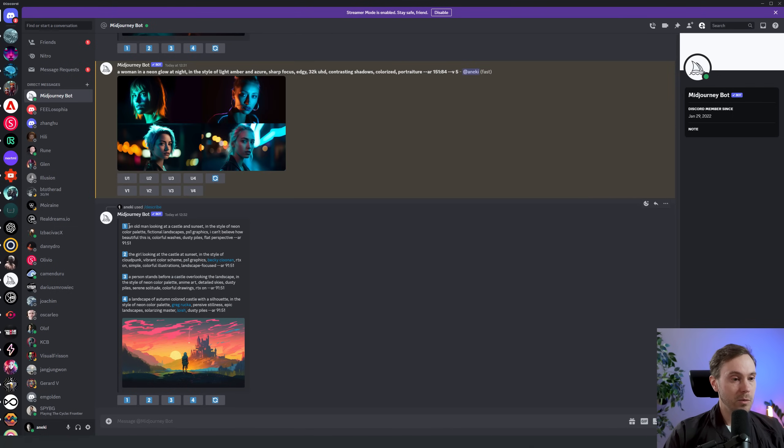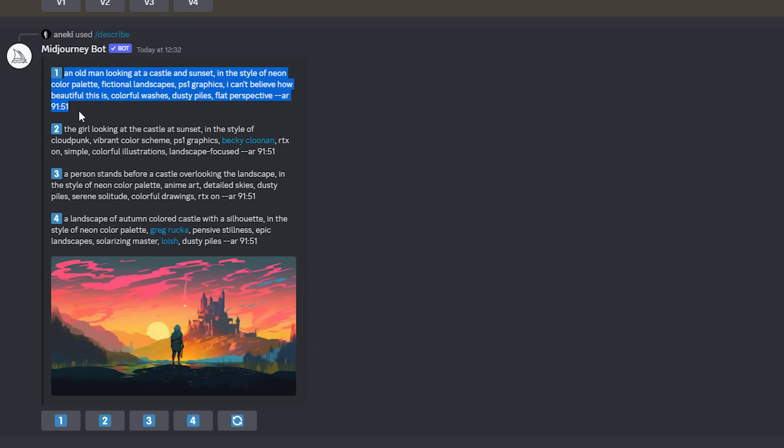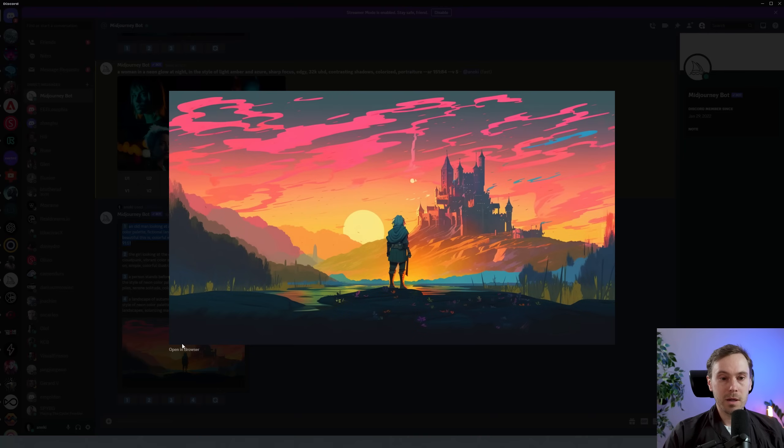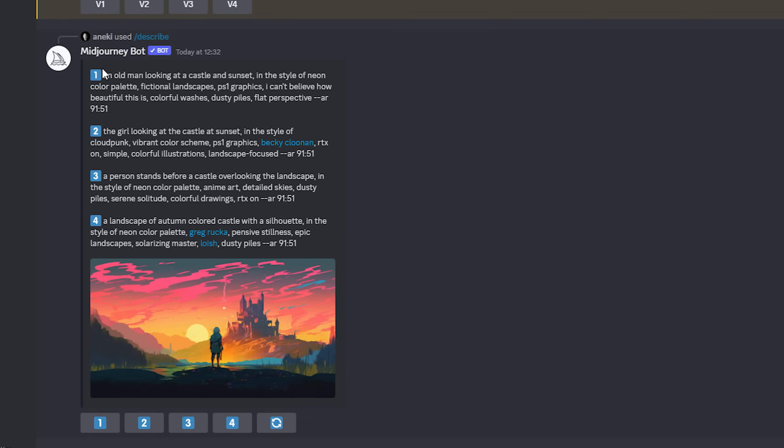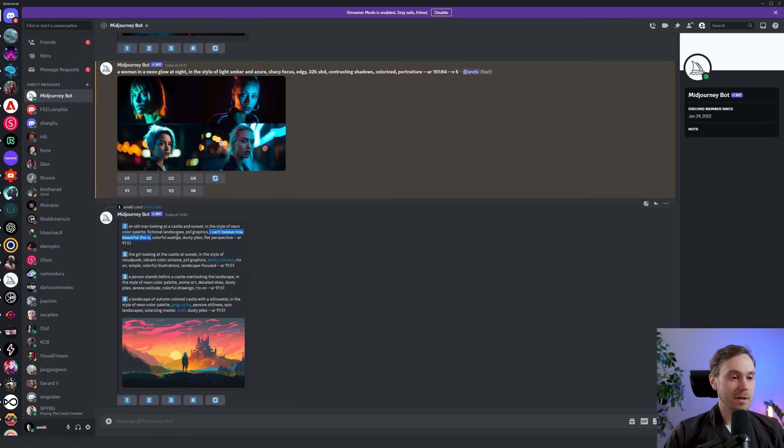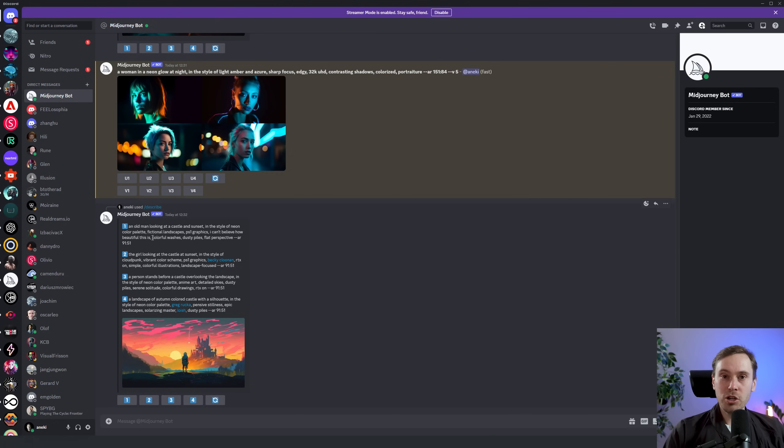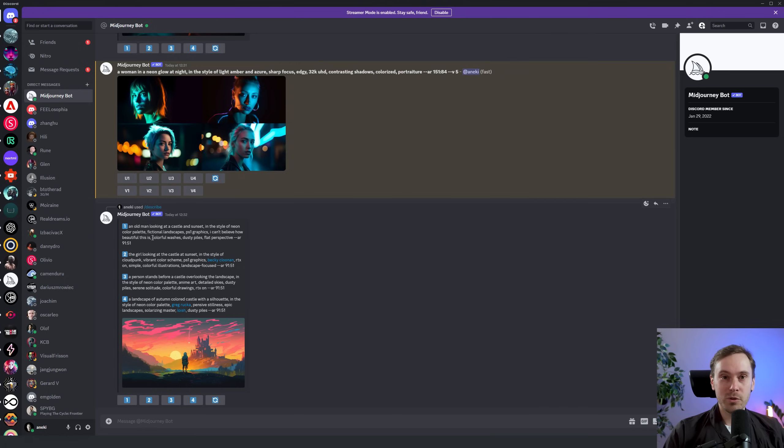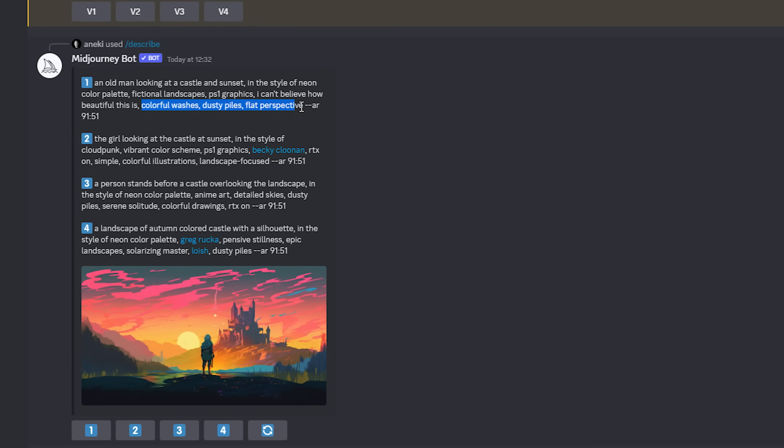It's a little small but bear with me, I might zoom this in in edit here. You have an old man looking at a castle. Old man? Hey, how can you see that from behind? Well, maybe. Yeah, it says old man here. A person. Anyway, old man looking at castle and sunset in the style of neon color palette, fictional landscapes, PS1 graphics. 'I can't believe how beautiful this is.' I like this, this is a nice prompt I'm gonna use this in the future. 'I can't believe how beautiful this is,' it's like 'I can't believe it's butter,' you know. Maybe that's MidJourney's new tagline: 'I can't believe how beautiful this is.' Hey John, just look at all these images I made, they're amazing, they're all made with MidJourney. 'I can't believe how beautiful this is,' like a MidJourney commercial right there.